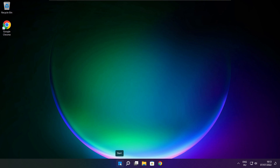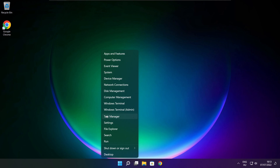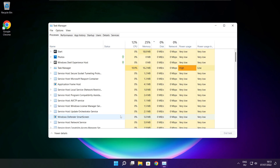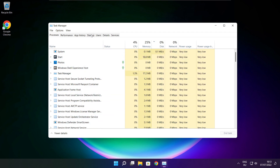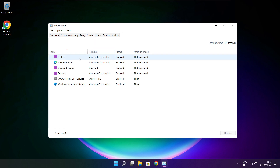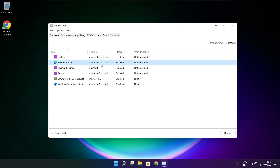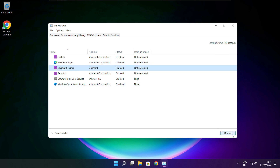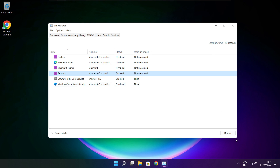Right-click the Start menu and open Task Manager. Click Startup. Disable any applications you don't use.